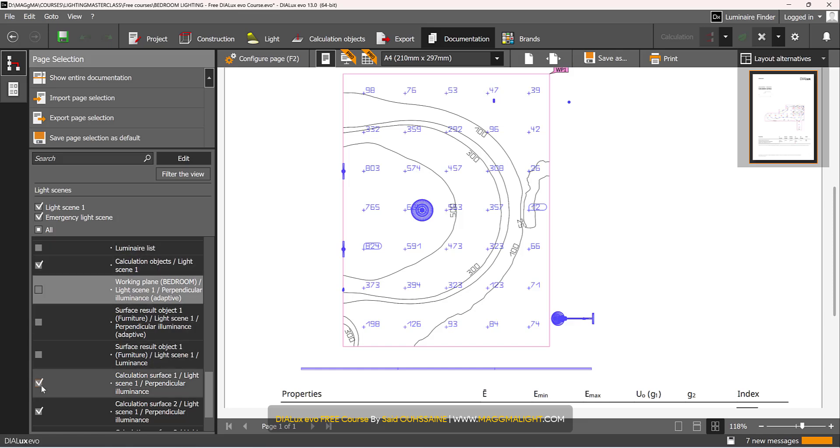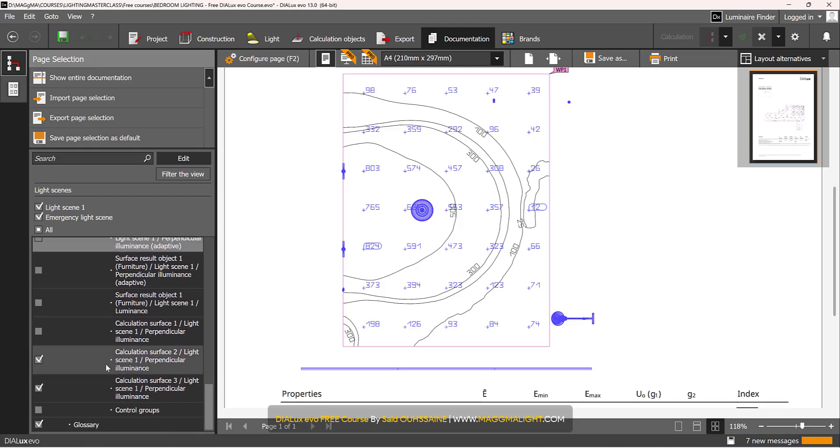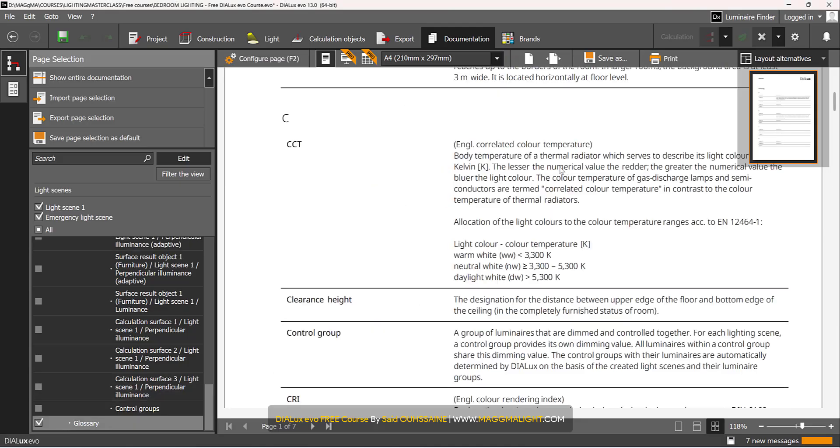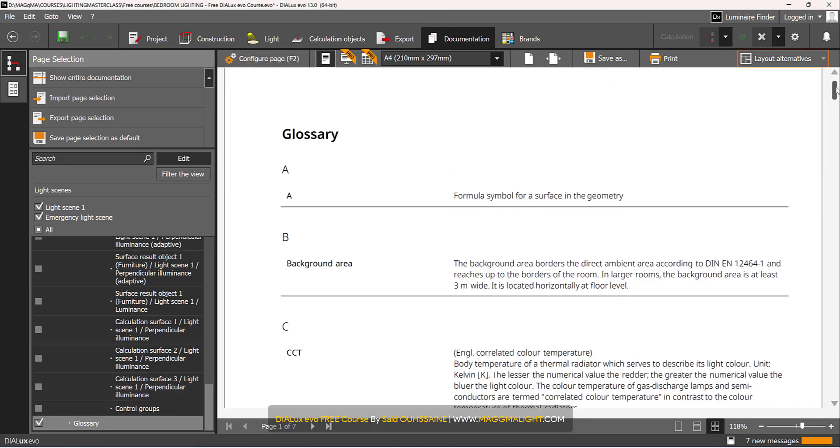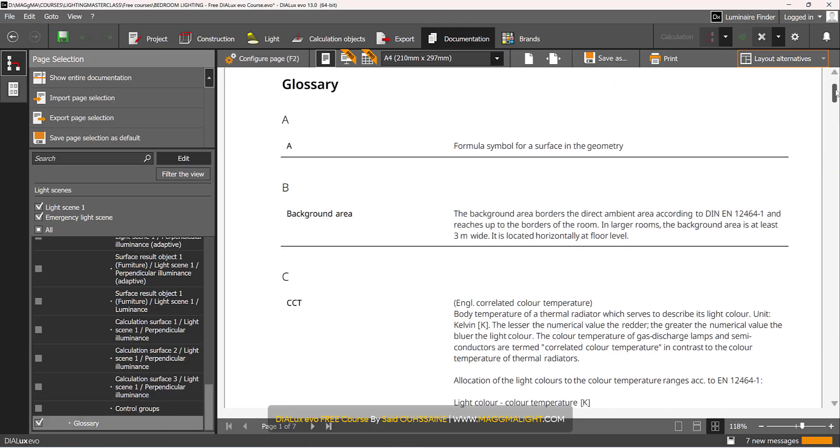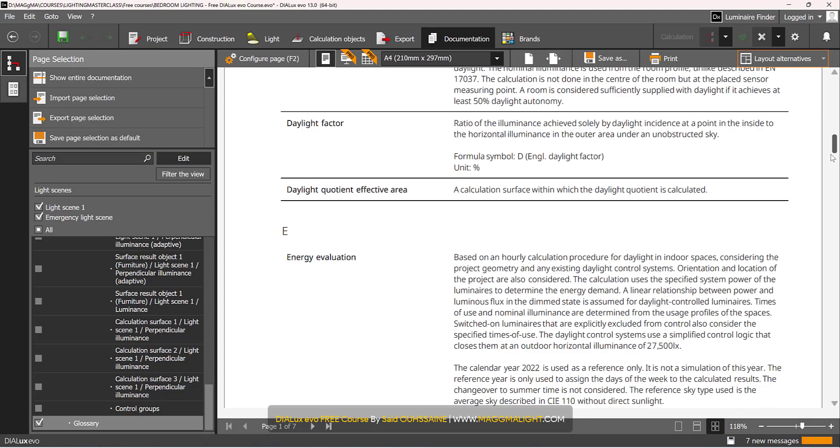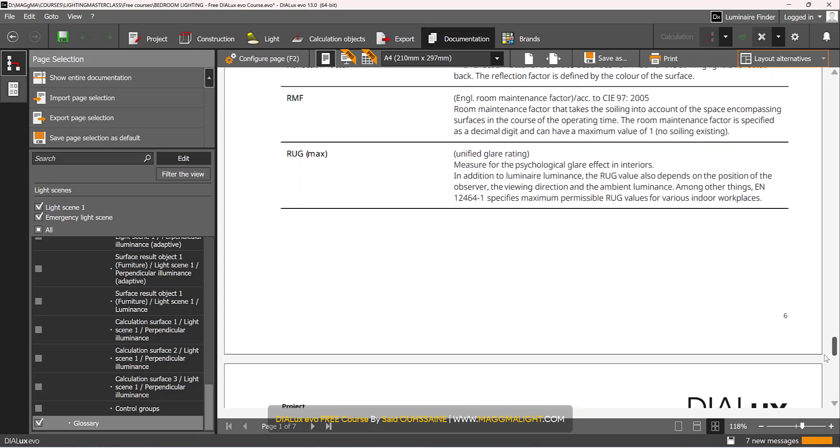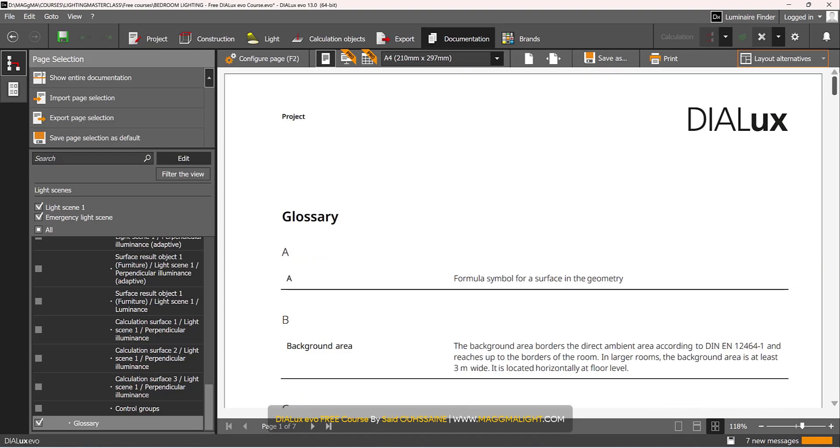And then as for the glossary, I don't need to show because the glossary actually explains the symbols and the formulas and all that in Dialux. So I don't want to include that.